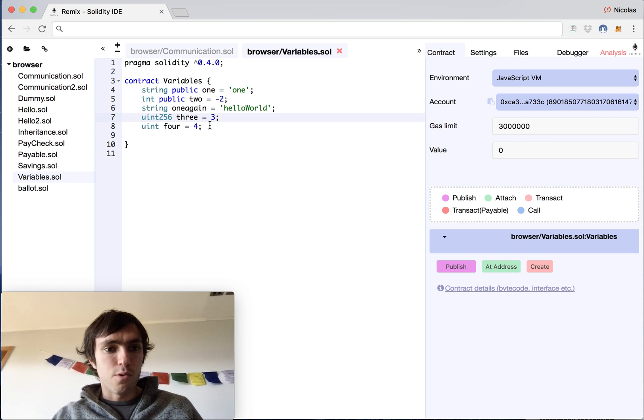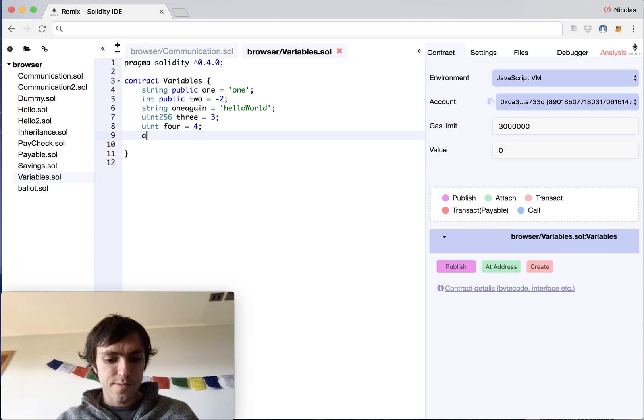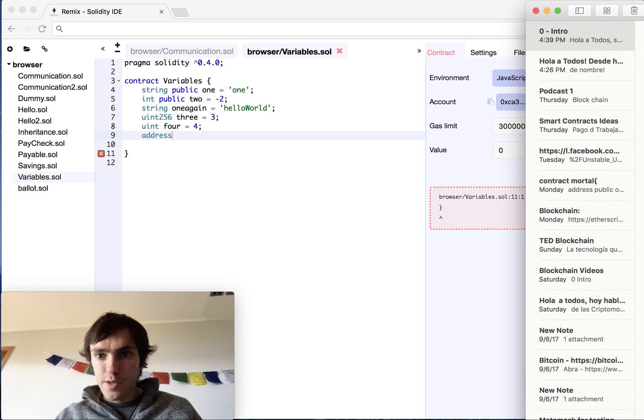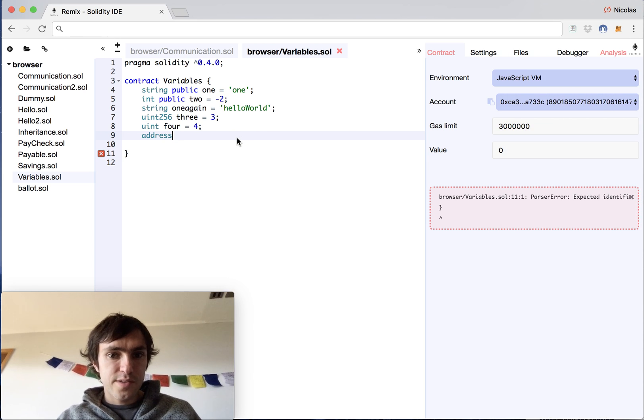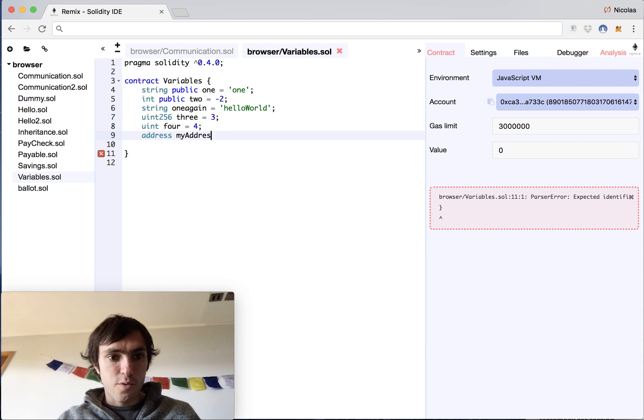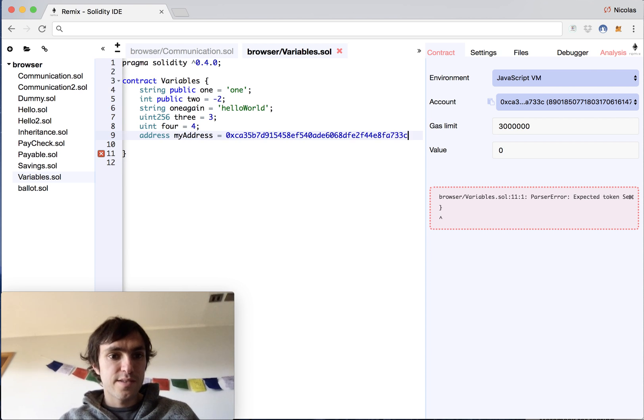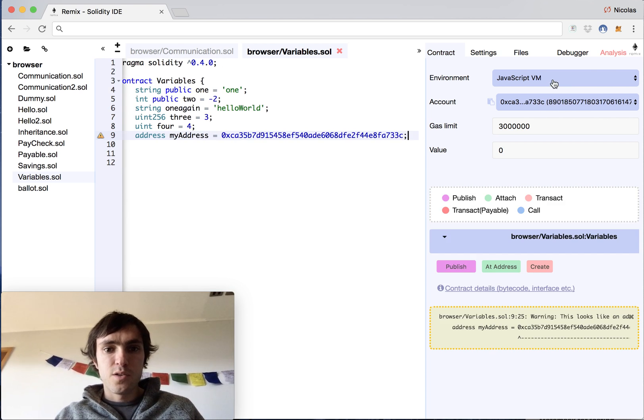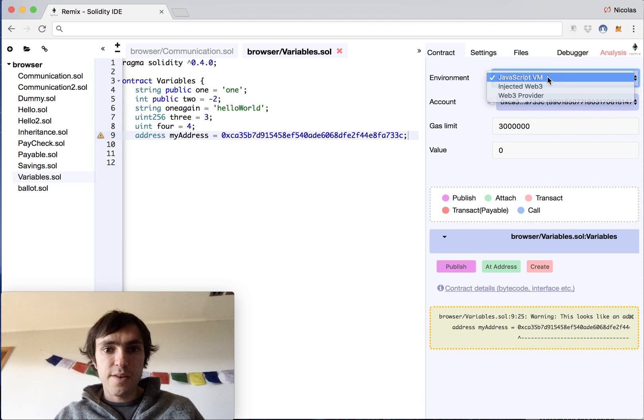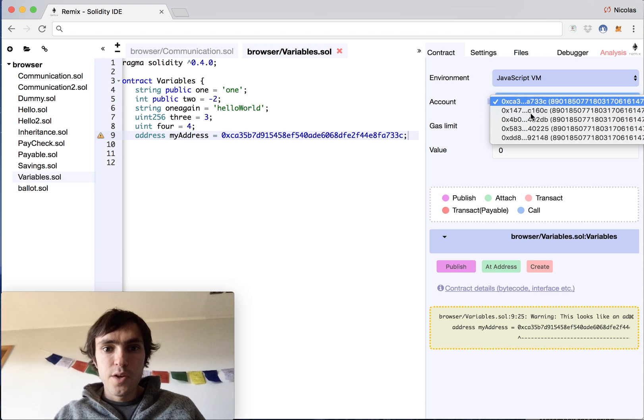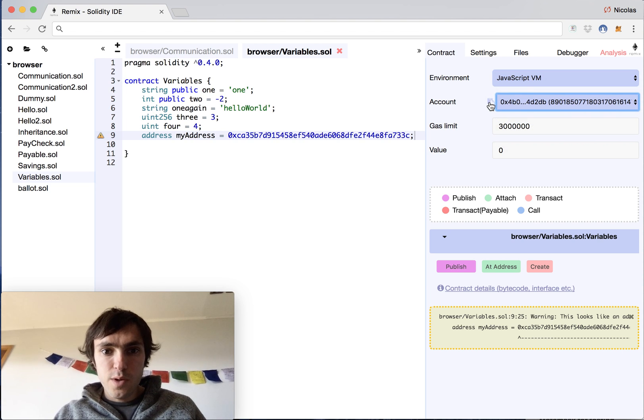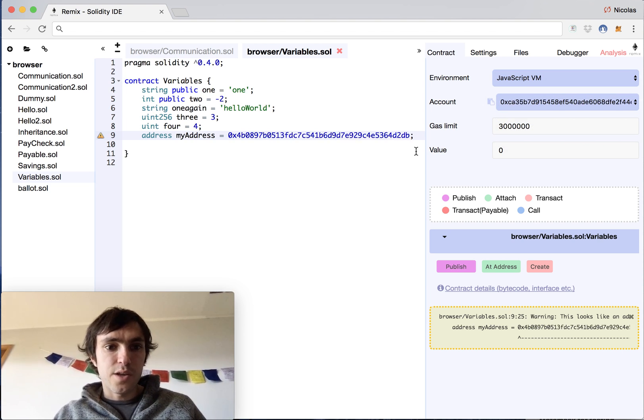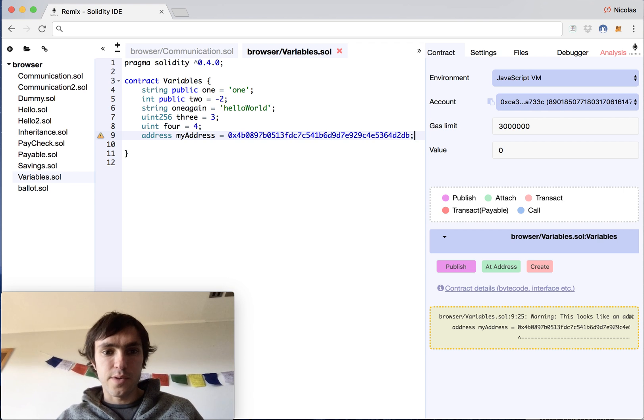You could also have an address. I will copy it here. That's the address you can have from a wallet, and this helps you transfer money. So we are in the JavaScript VM, you can put this one, copy it and then paste it, and you can have an address.